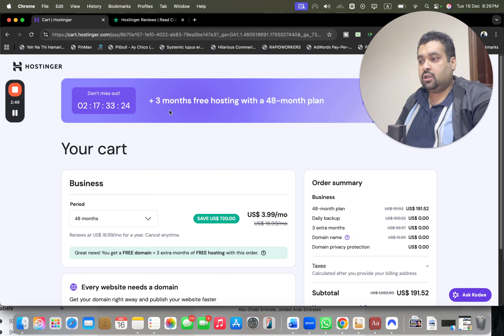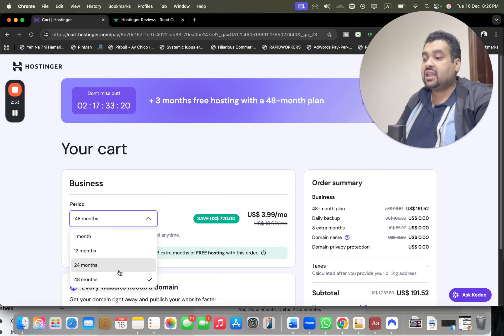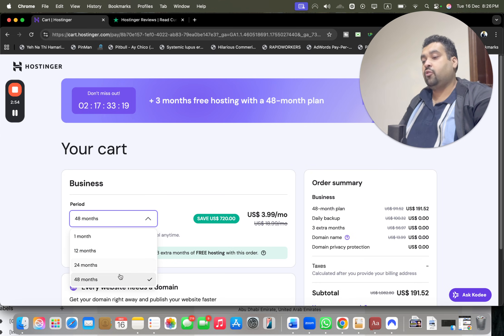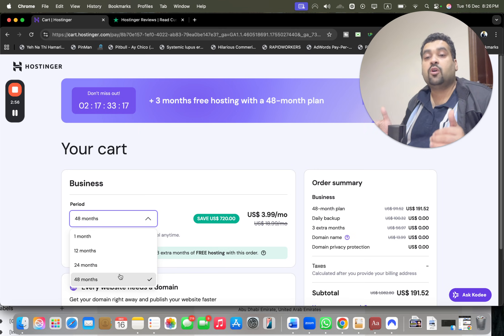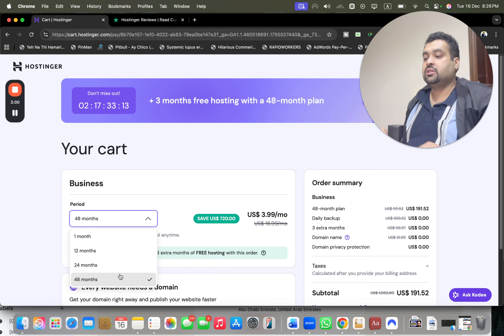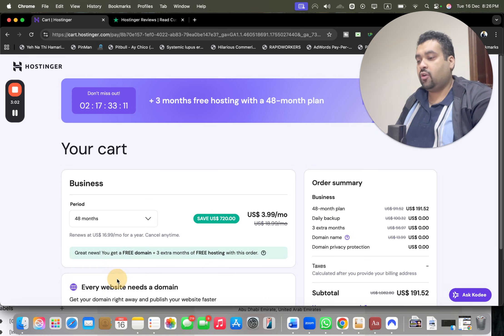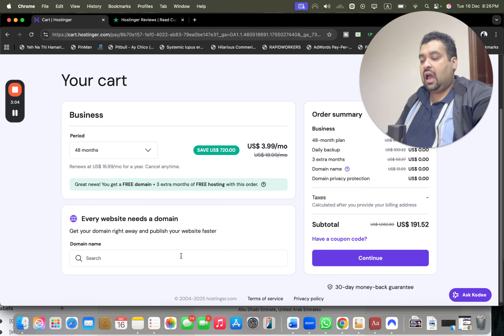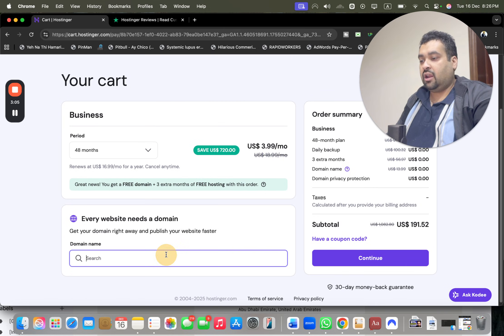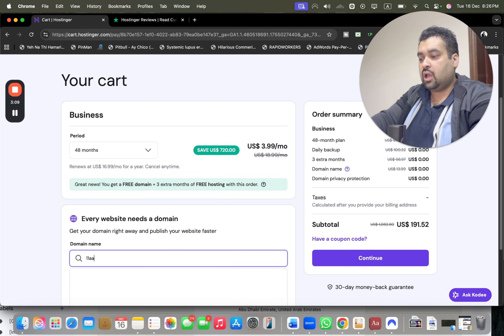Right now there's a special deal running with three months free hosting on a 48-month plan, which is why I recommend people to opt for the 48 months. These prices won't appear again - these are one-time exclusive prices for my audience. Take the maximum out of it by opting for the 48-month discount deal.